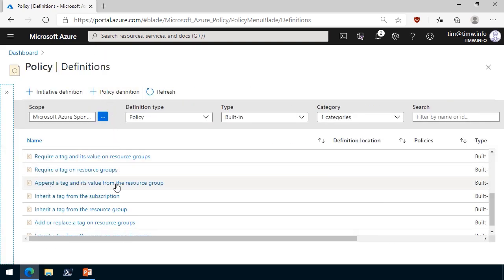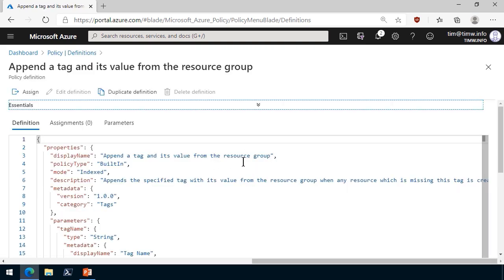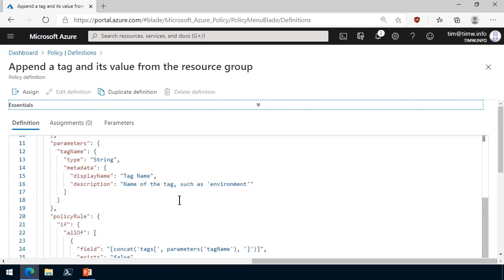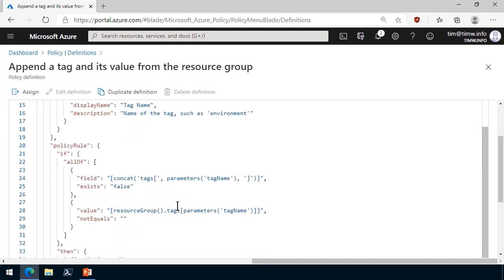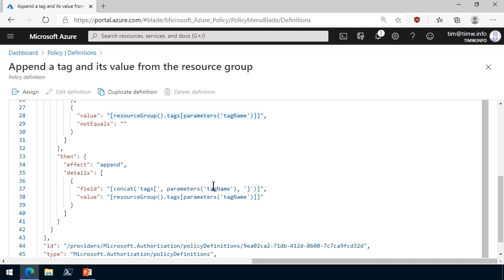So let me step out of here and let's take another closer look. Append a tag and its value from the resource group? Let's see if that'll work because we want class and we want AZ-900. It says in the description field, Appends the specified tag with its value from the resource group when any resource is missing. Okay, that I think is what we need. And the parameter here is just going to accept a tag name. Well, let's just see if this works. The way that the policy evaluation works, it's almost always an if clause. And what this is saying, if the field tag name that you specified for the parameter is false, then add it in. It does an append operation.